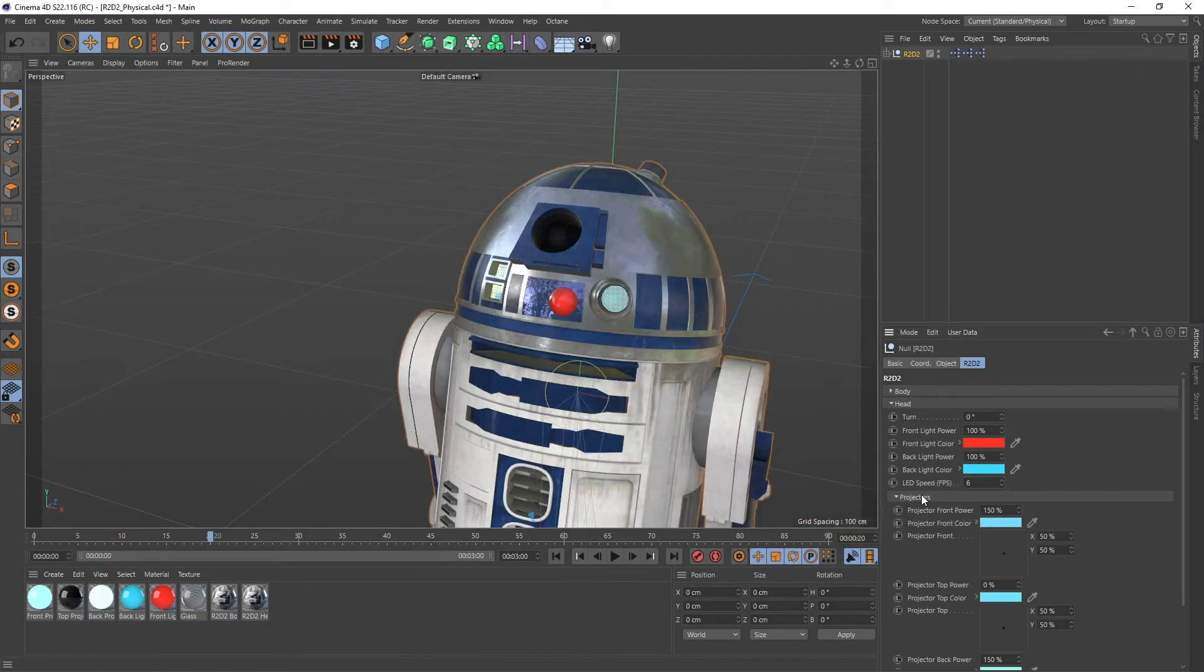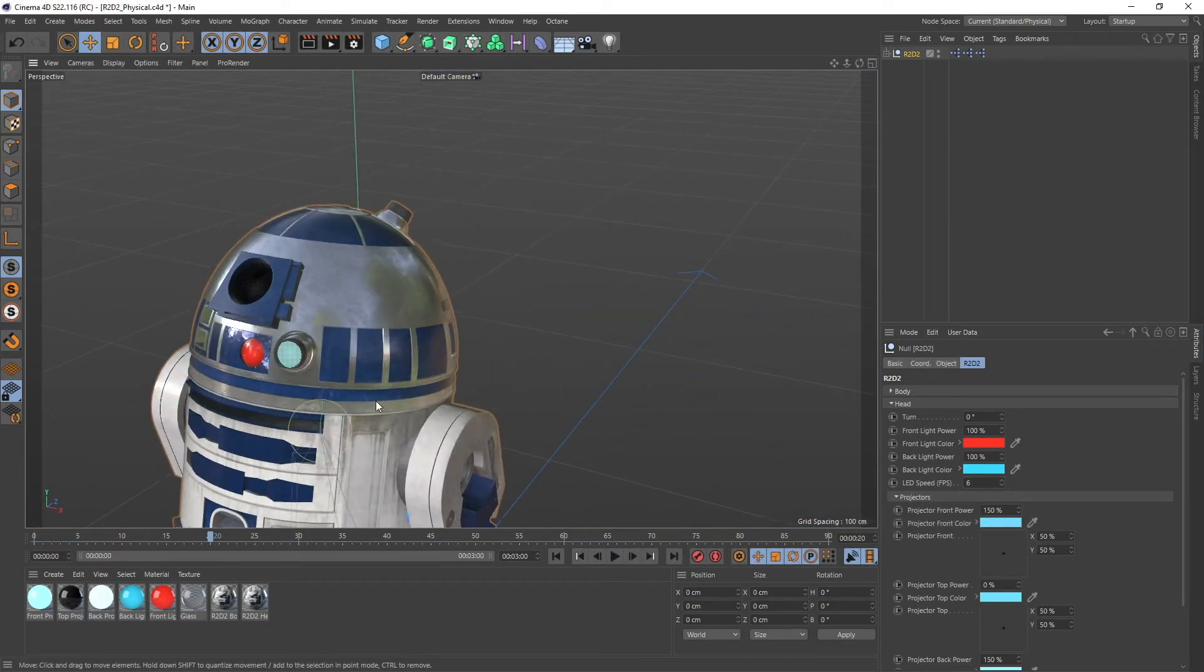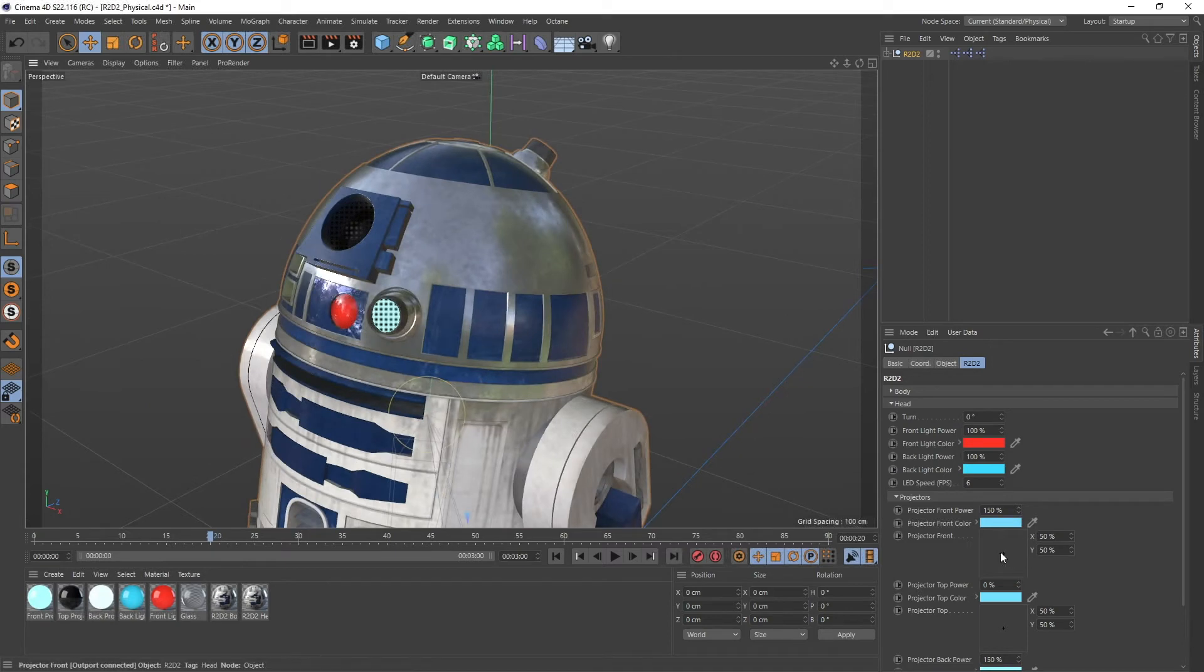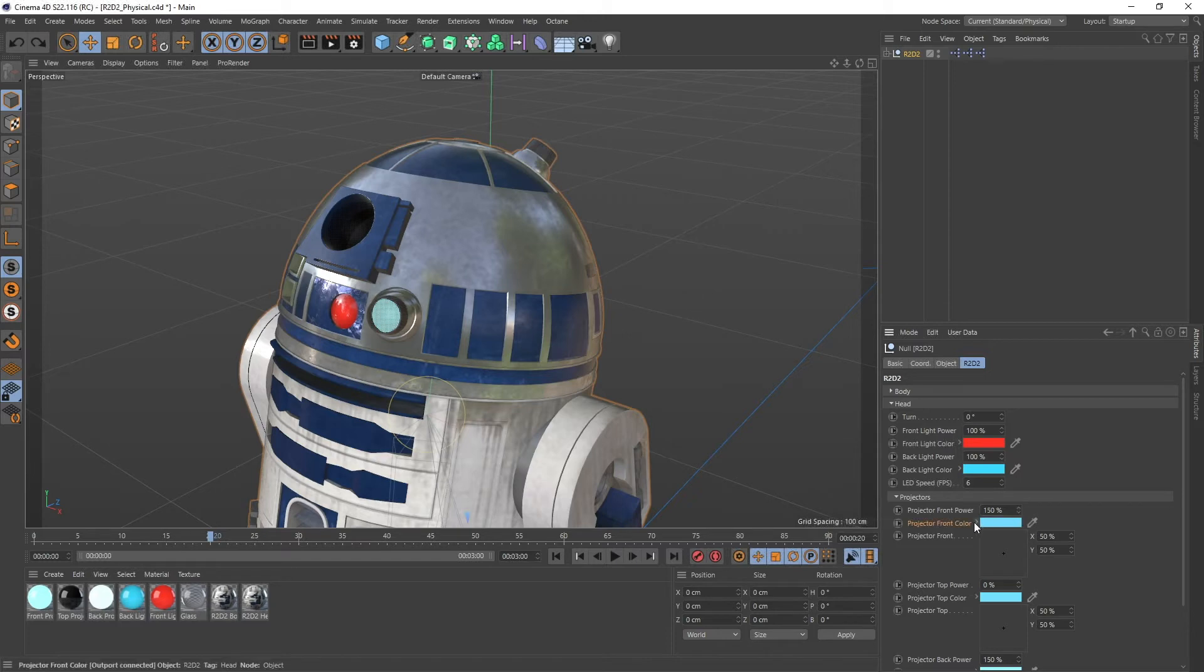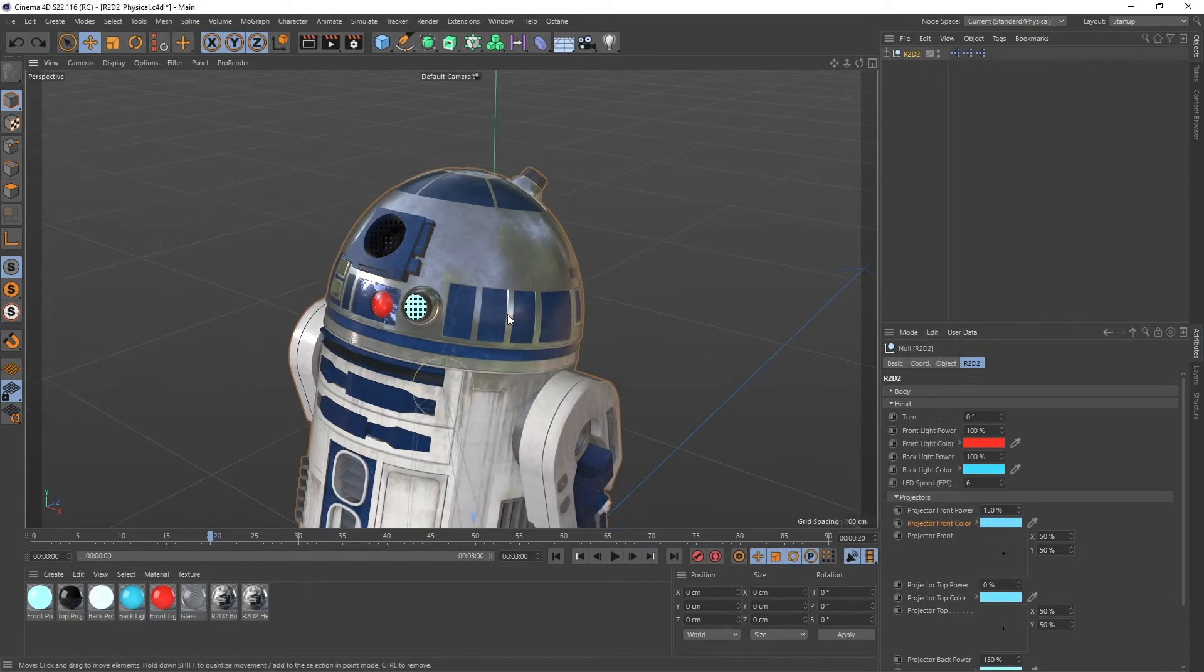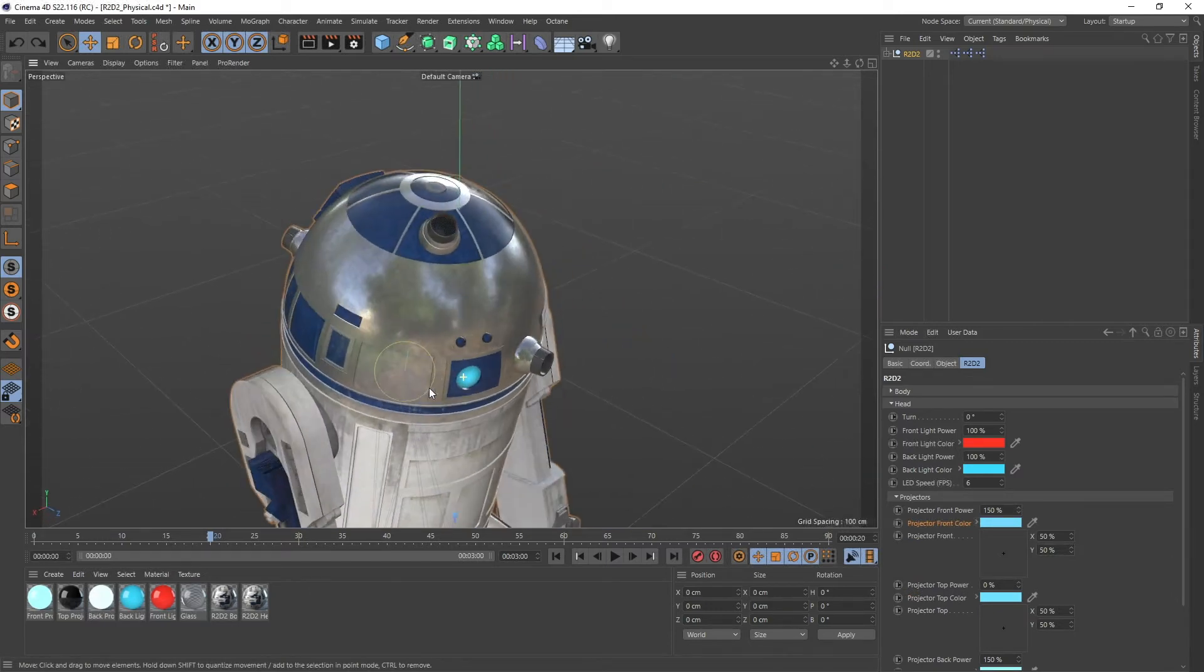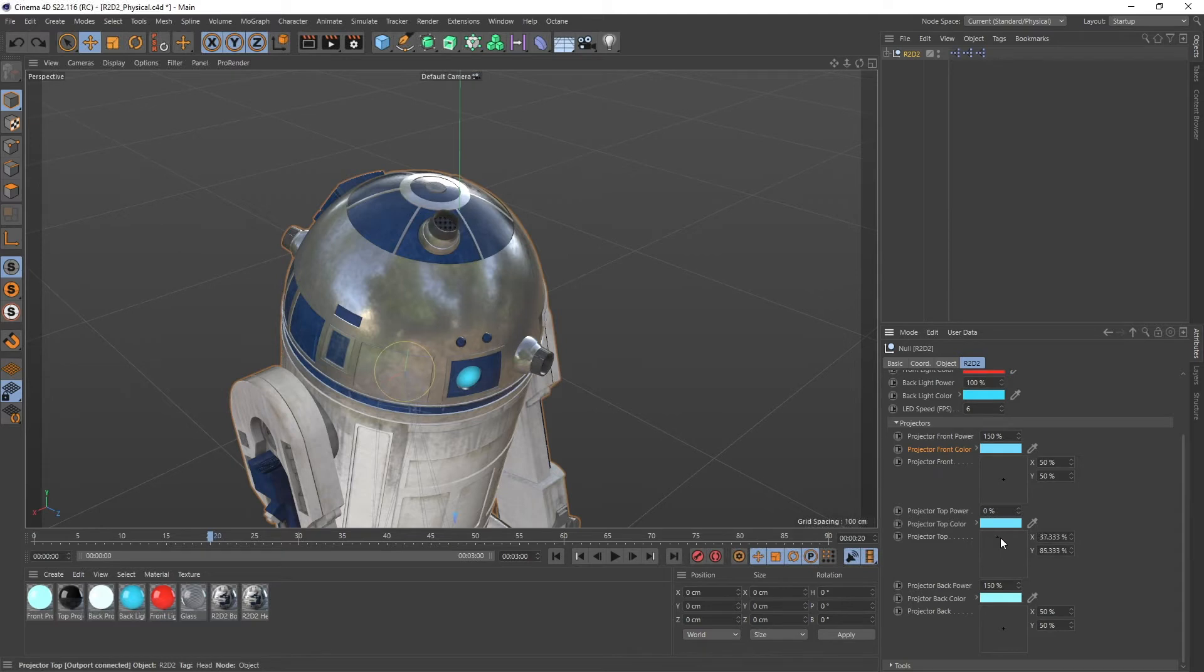So then let's go down to the projectors. This is pretty straightforward too. We can move them around and of course we can change the brightness and of course we can change the color. So this goes for all three of those things he has on his head. There's one on the top and there's one on the back.